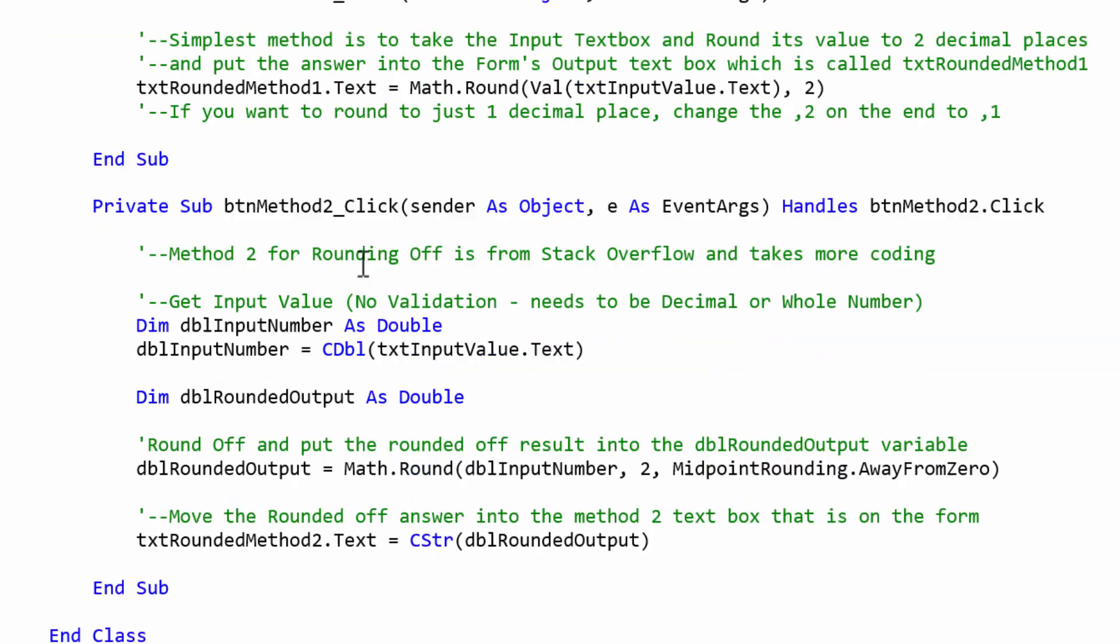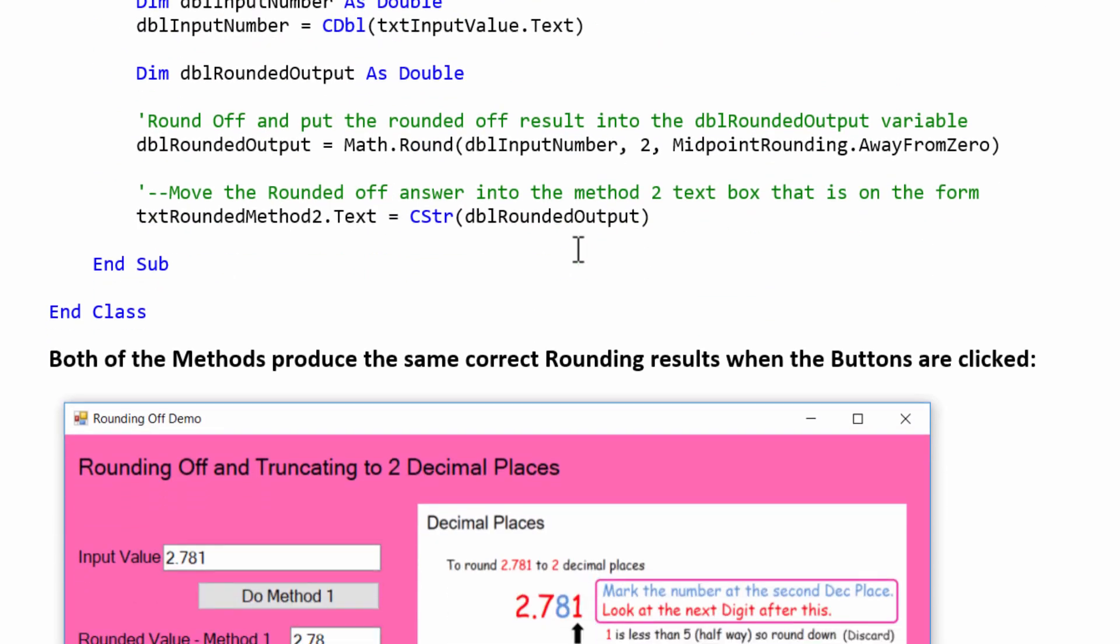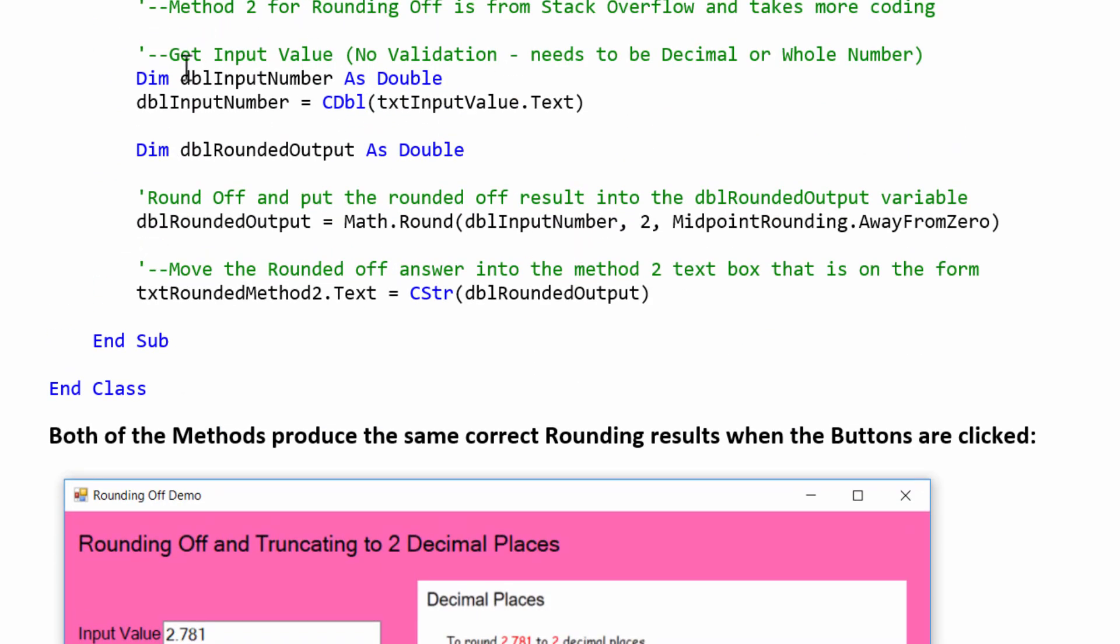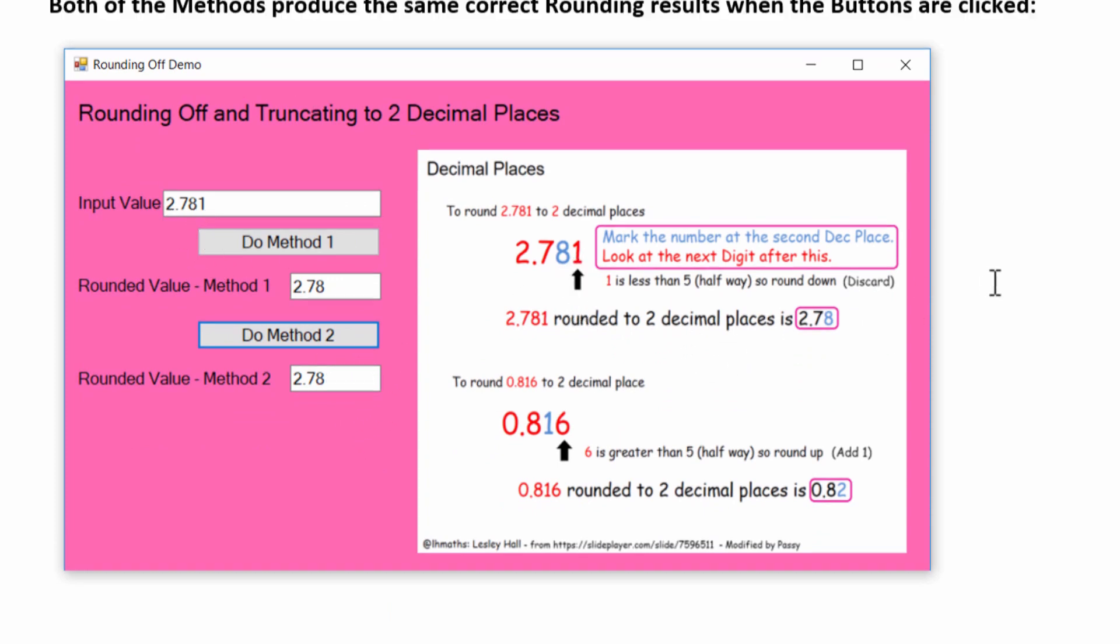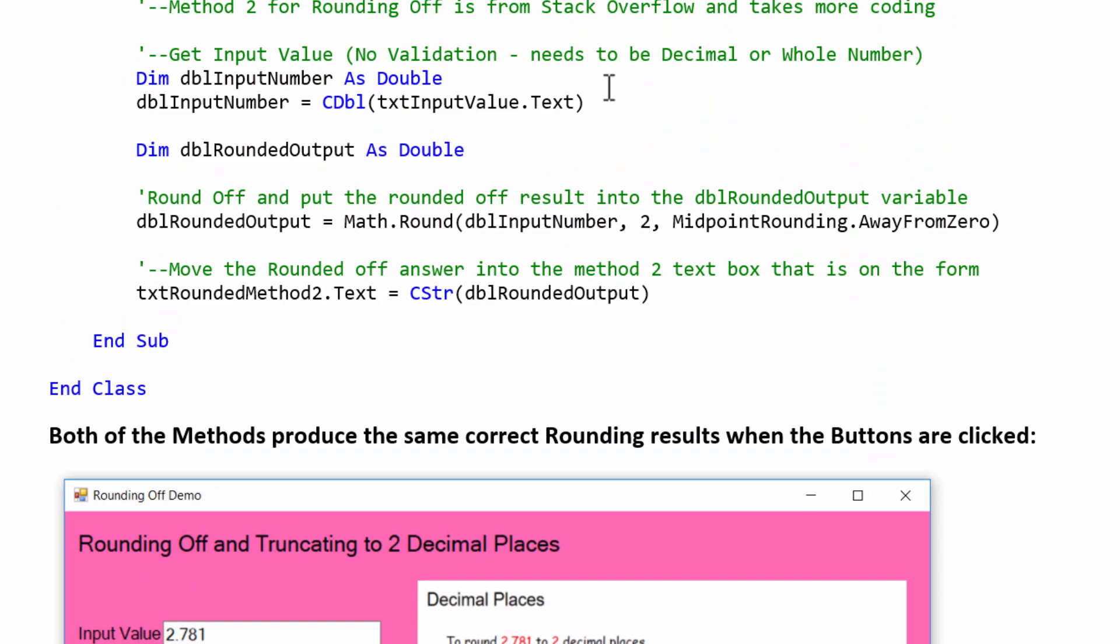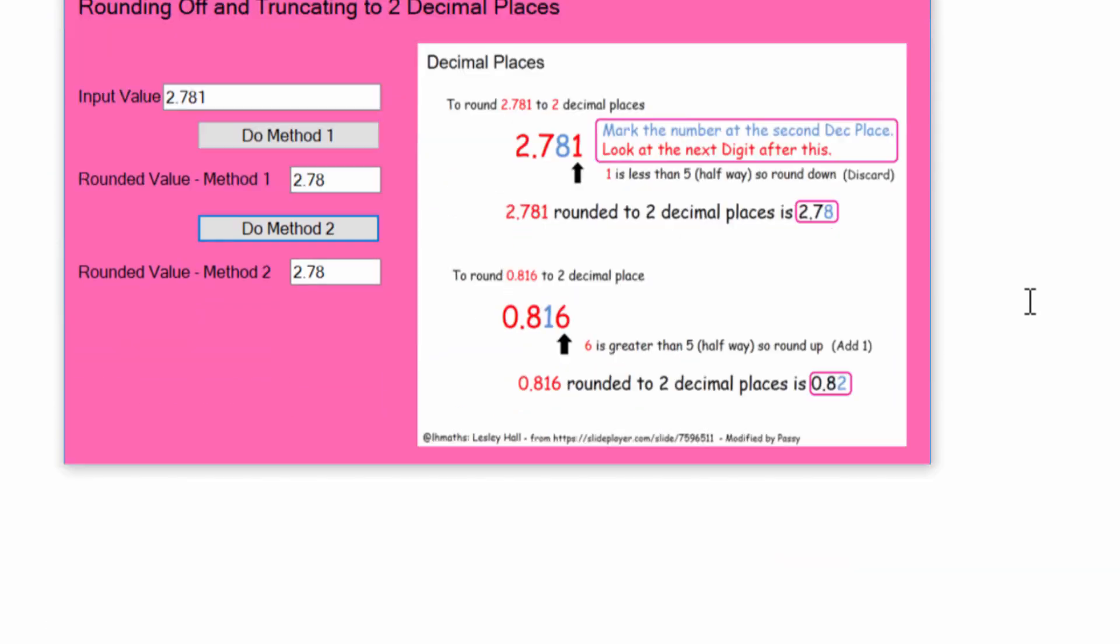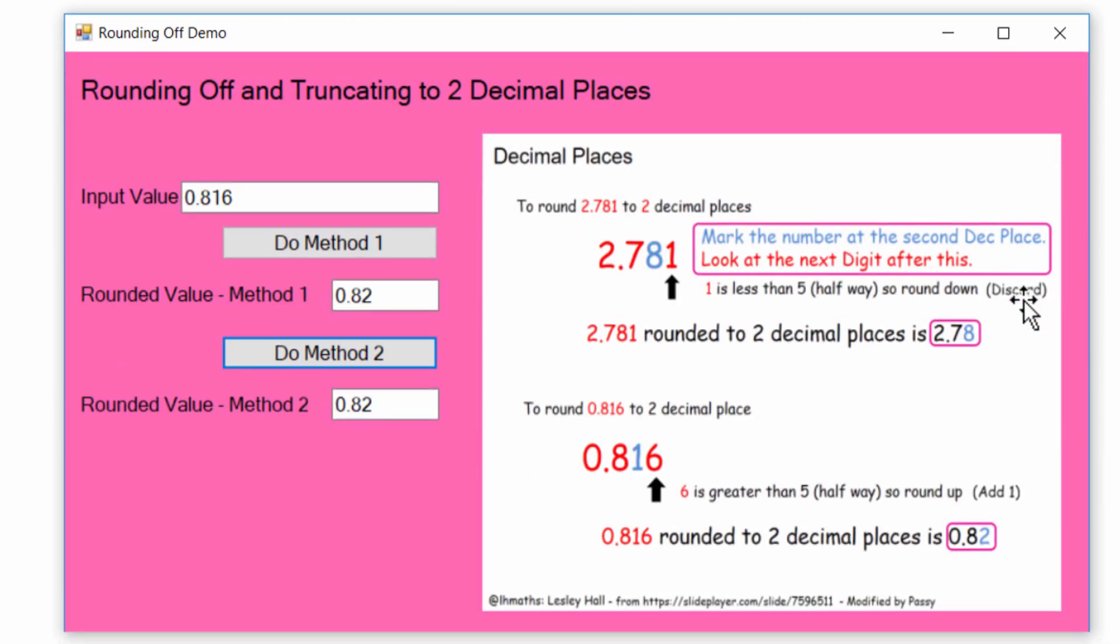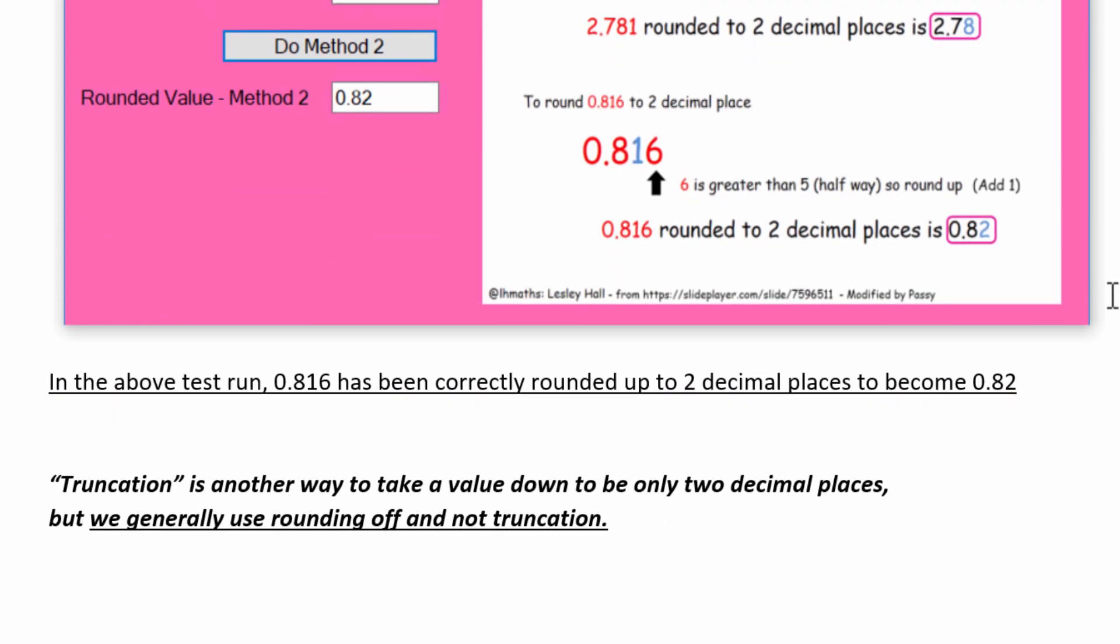This second method is one which we found on Stack Overflow, and that takes a little bit more coding. So this one here, we had to dimension a DBL input number as double. Take what was in the input text box and cast it as a double, which if you've looked at our previous lesson about adding two numbers in Visual Basic, we talked about casting and conversion in that. And then we can just do our DBL input number, comma, the decimal places goes in the middle of this, and the function method we're using that goes with that math.round function is called midpoint rounding away from zero. So that does the same thing, because when we ran that program at the start of this video, you saw both methods produce the exact same correct rounding. They worked for 2.781 and the same with the 0.816, which should have come up as 0.82. That all works fine with both methods.